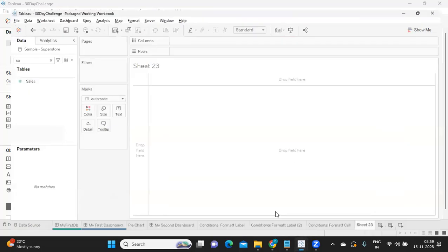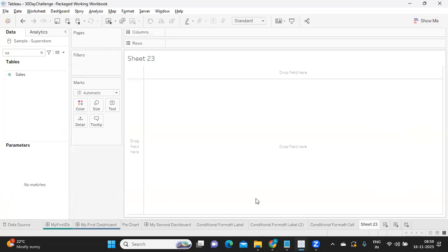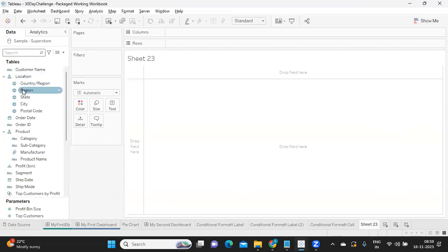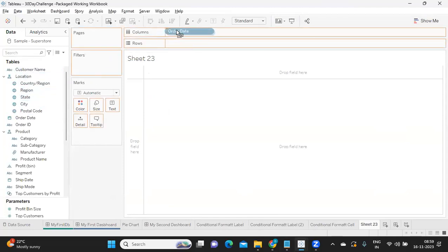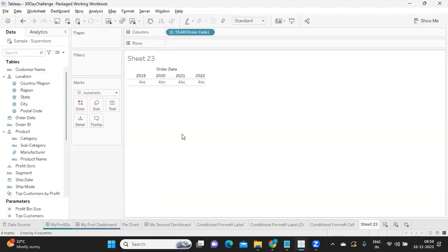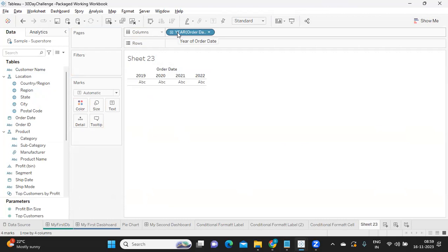I'm bringing the date field into the view. Whenever we are working with dates, the date part is very important - which part of the date you are working with, like year part, month part, quarter part, and so on.